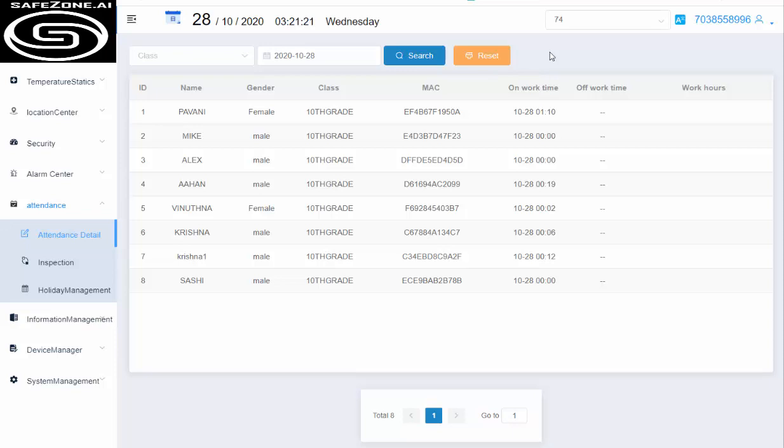If you look at the solution that we have, we have SafeStrap and then SafeGate. SafeGate is the gateway that we use to collect all the data from all the watches inside the school. The SafeGate can read 300 watches per gateway per second at a range of 250 feet.